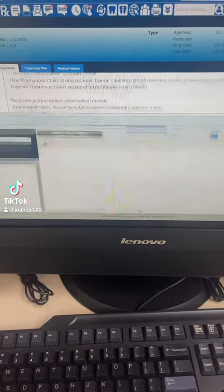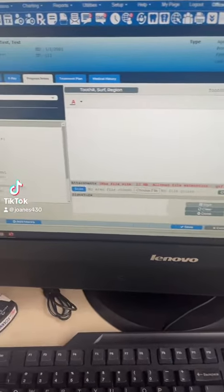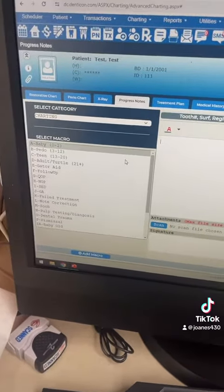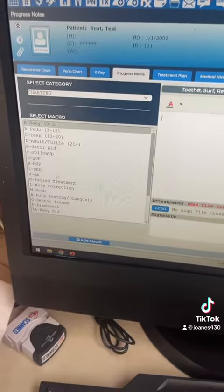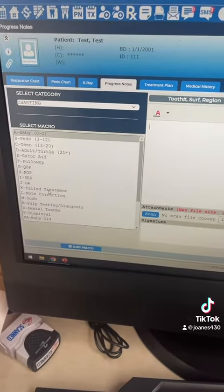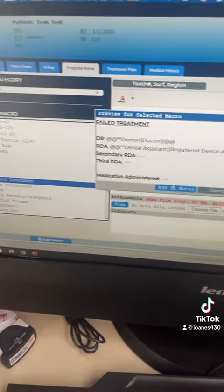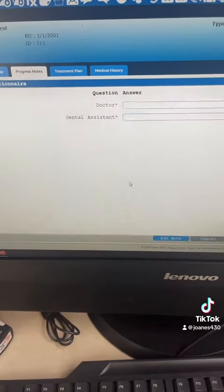How to complete a fill treatment note. You're going to add a new note, pick fill treatment, and add notes.